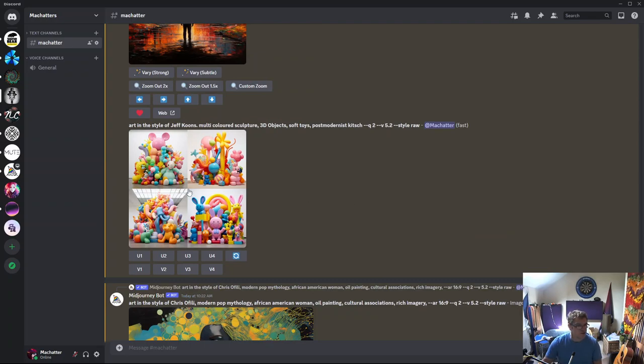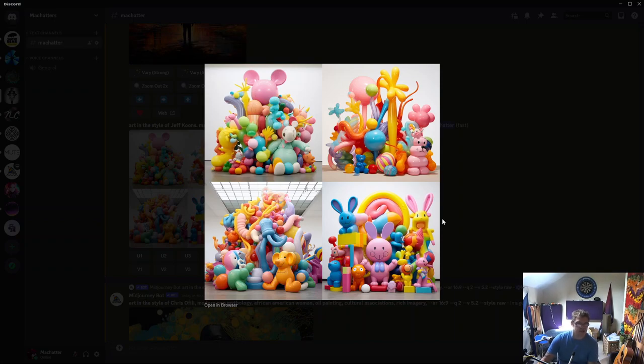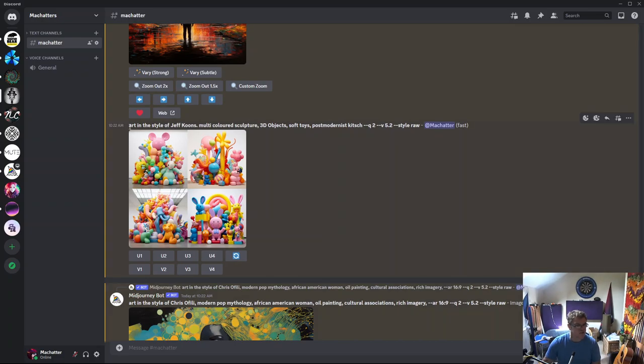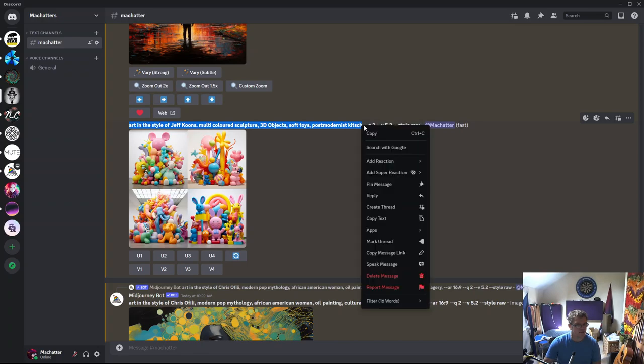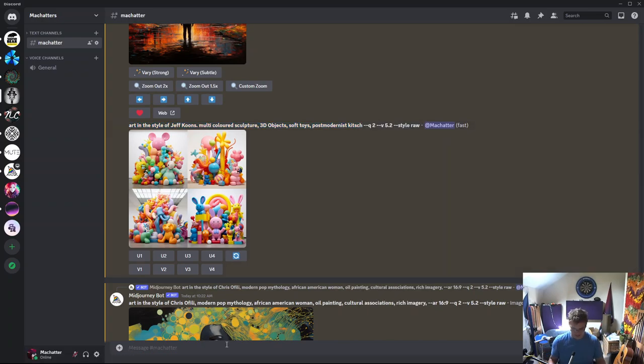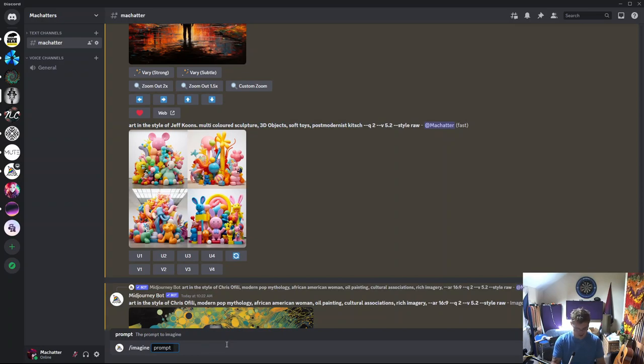Okay, so I've got some pretty interesting results back for Jeff Koons. It's definitely the style of stuff that he does. I don't know why they're really kind of 3D objects. I wonder if that's what's done it. So let's try taking that away. And we'll remove 3D altogether and see if it picks up that his stuff's 3D anyway.